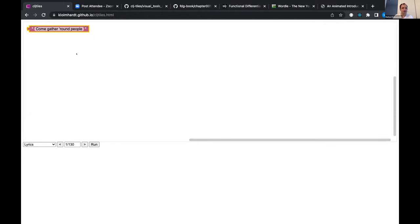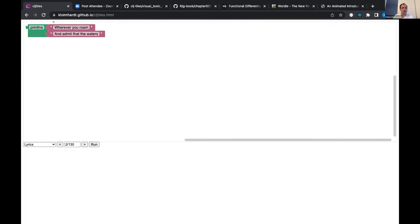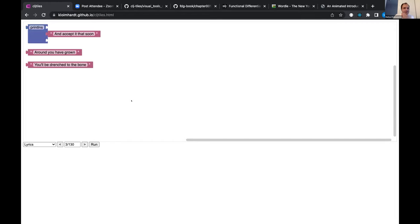I start with some lyrics — 'Come get around people' — which is a string and therefore a valid Clojure program. So you can run it and see the result. You can print more than one line: 'Wherever you roam and admit that the waters.' Now comes the main feature of CLJ Tiles: you have to complete the poem, the lyrics.